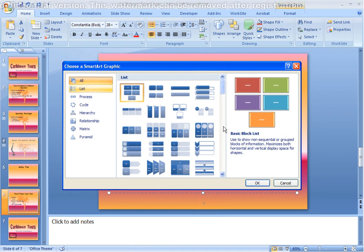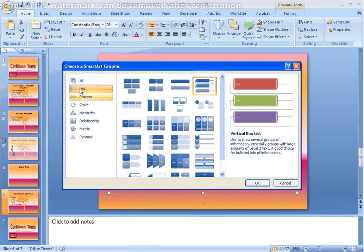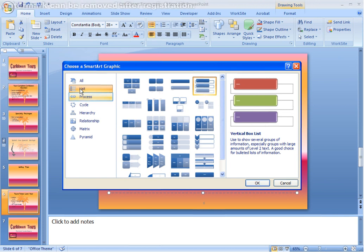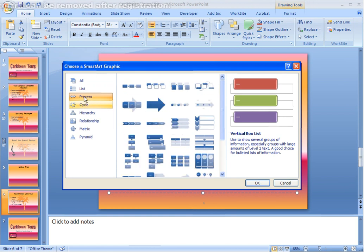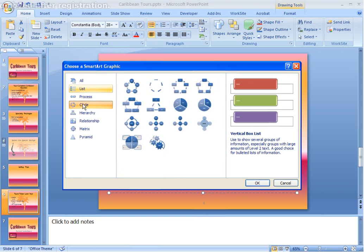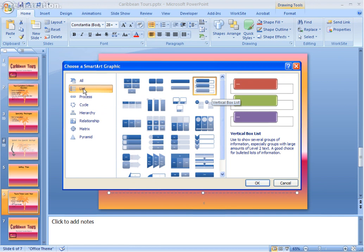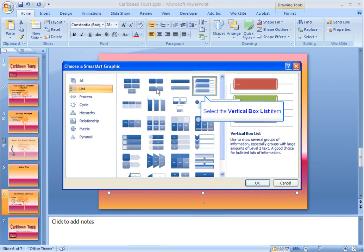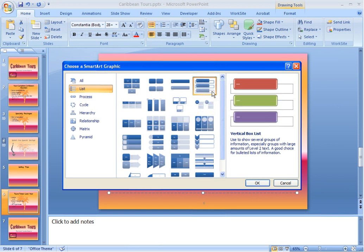This will display all of the different SmartArt graphics. By clicking on the categories on the left-hand side, we can see the different SmartArt graphic types for that category. We're going to select the List category, then we'll select the Vertical Box List type. You'll also notice that once you select the type, you'll see a preview of that SmartArt on the right-hand side. If this is a SmartArt that you desire, click on the OK button.